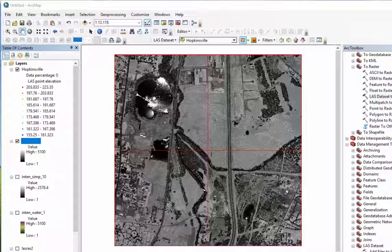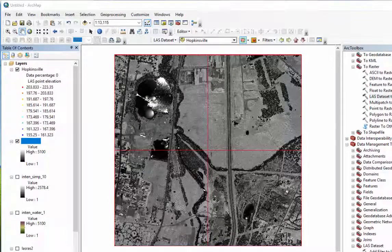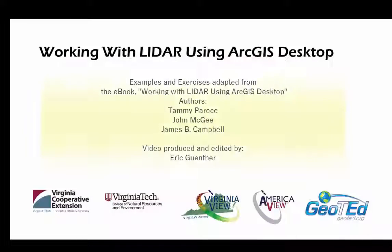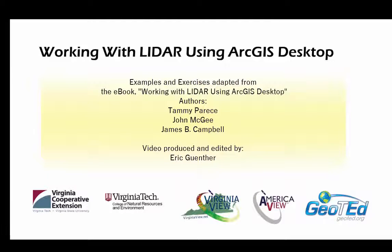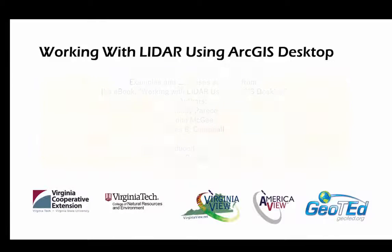My name is Eric. Thanks for watching. This video is produced by VirginiaView, a consortium dedicated to promoting remote sensing outreach, education, and research with funding from the AmericanView Consortium in partnership with Virginia Geospatial Extension and GeoTED.